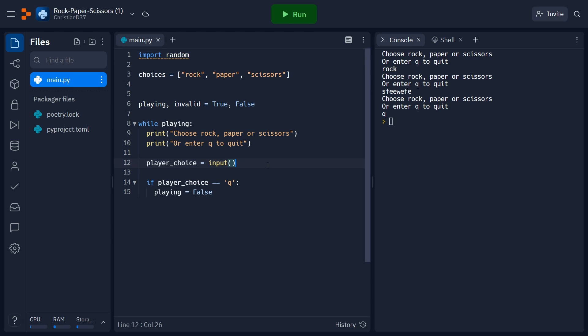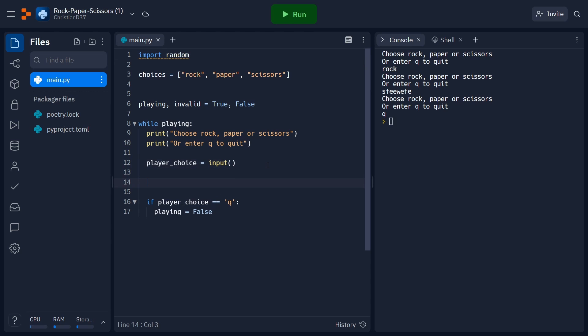Now let's go ahead and scroll down to below our player choice variable. I'm going to create another variable, which I'm going to call opponent choice, or just op choice for short. To randomly select either rock, paper, or scissors, we can go ahead and use the choice function from the random module. We'll call random.choice, and then we'll pass in our choices list, which contains rock, paper, and scissors as our three elements. It'll then go ahead and return one of the three at random.